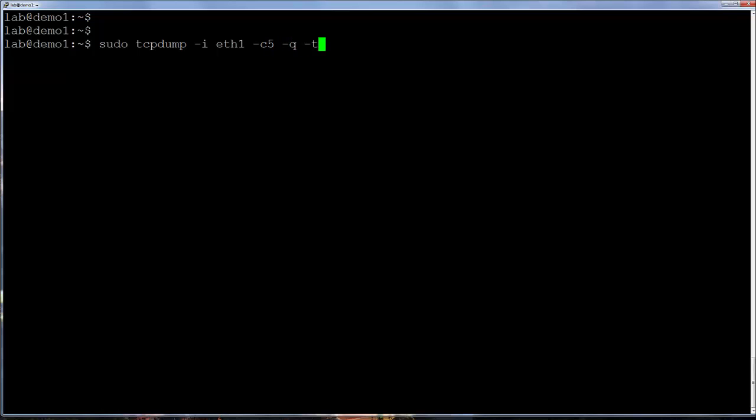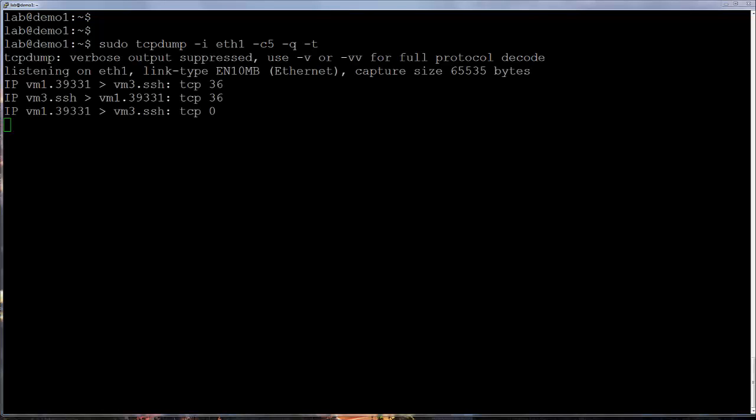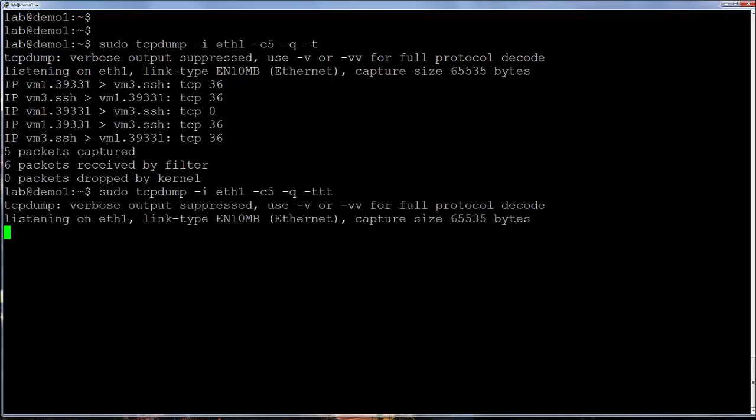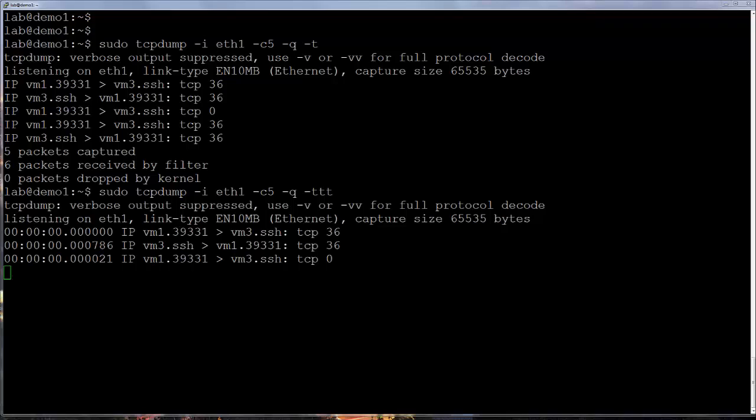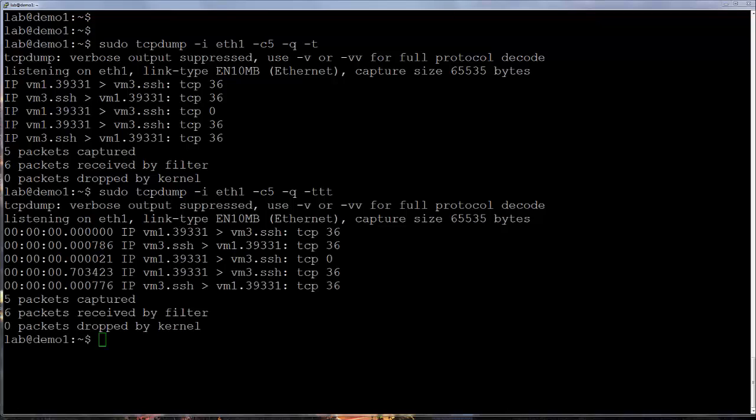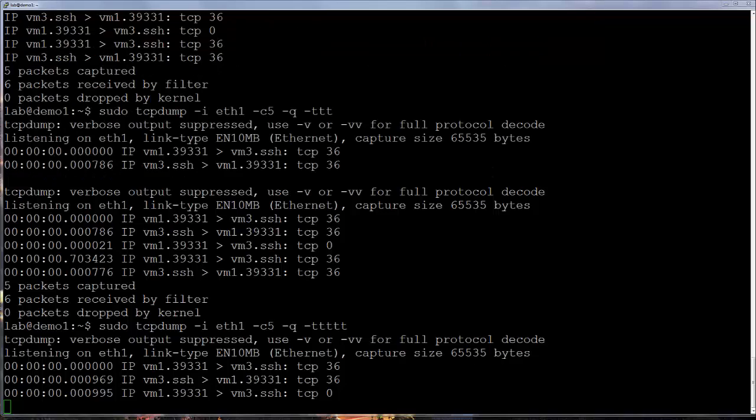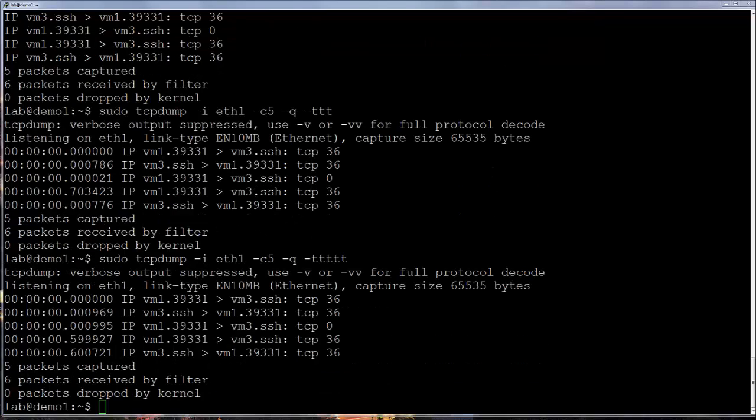One last option I'll look at here is the timestamp display option, which uses lowercase t. Depending on how many t's are used, this changes the display. For example, one t removes timestamps completely. Three t's shows the time difference between consecutive packets in the output. This one is useful to look for spikes or slowdowns on particular packet types. Five t's shows the time since the first packet in the capture, which is useful when measuring how long certain transactions take to complete.